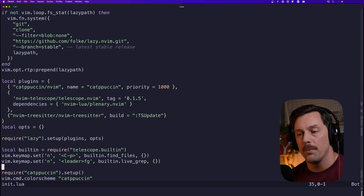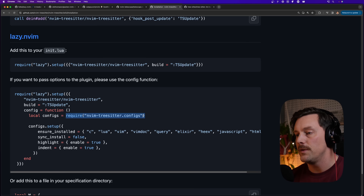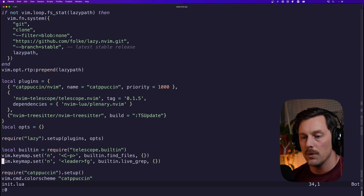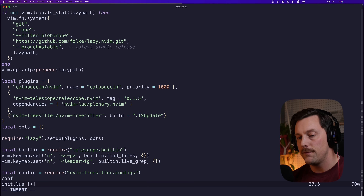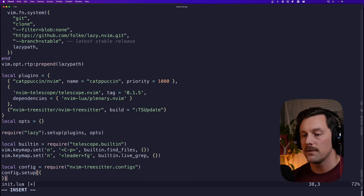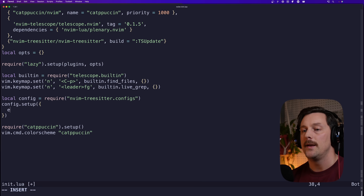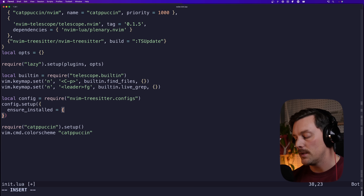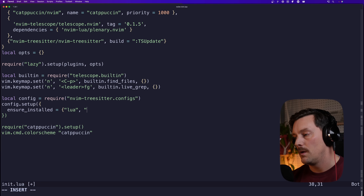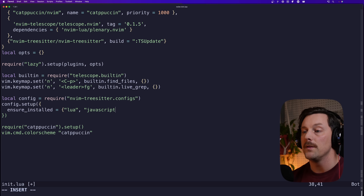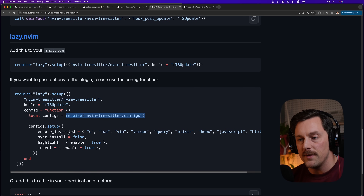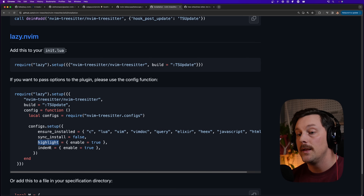To configure tree-sitter, from the docs we require `nvim-treesitter.configs` into a local variable. Then we call `configs.setup()`. Inside setup we can specify `ensure_installed` as a table containing languages like 'lua' and 'javascript' — this ensures parsers for those languages are installed.